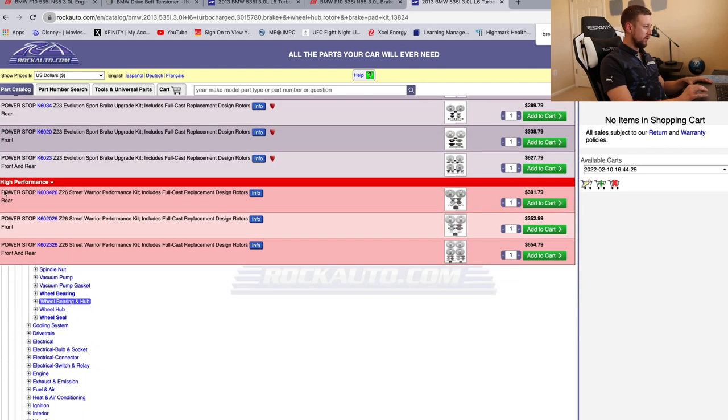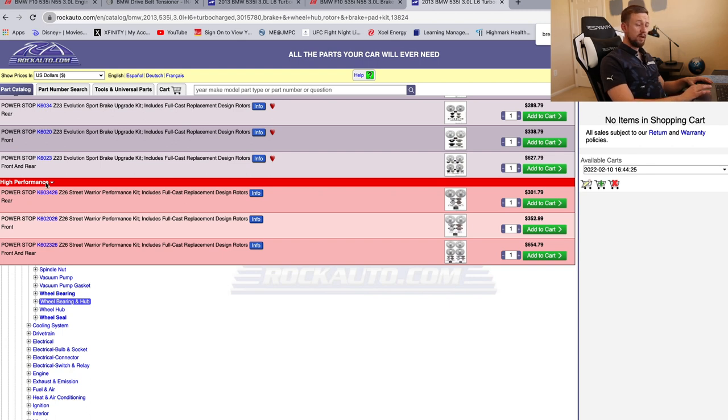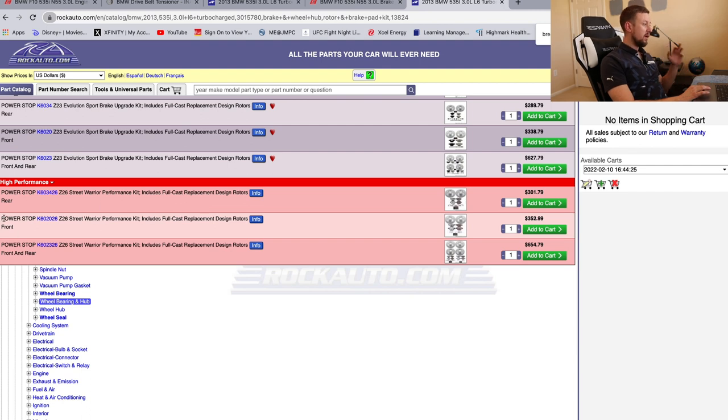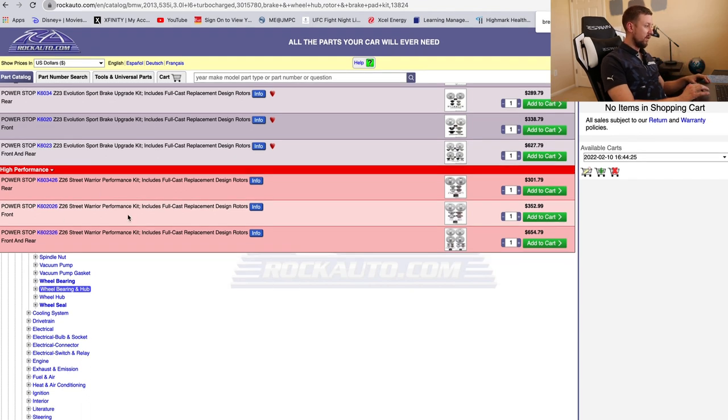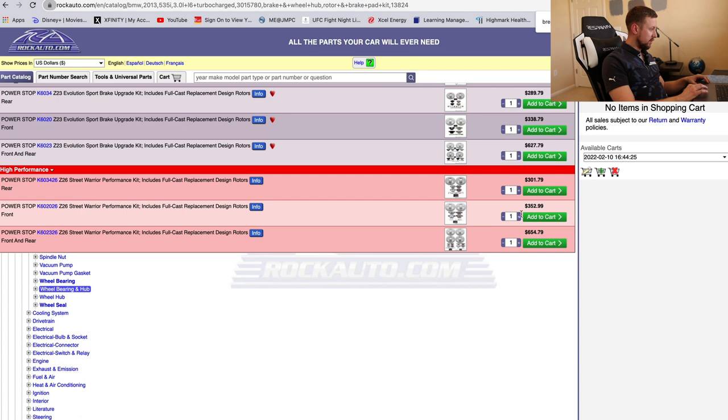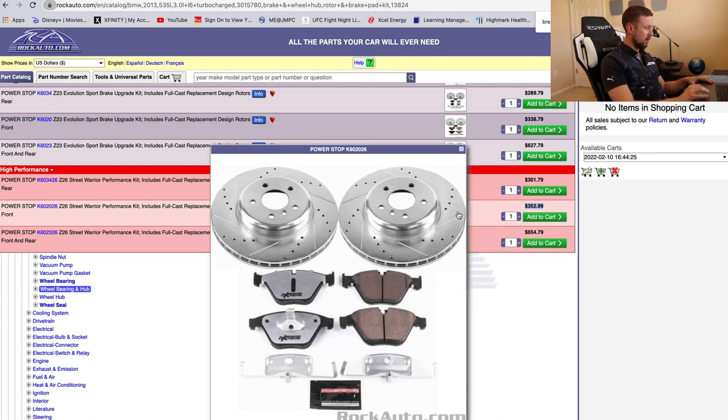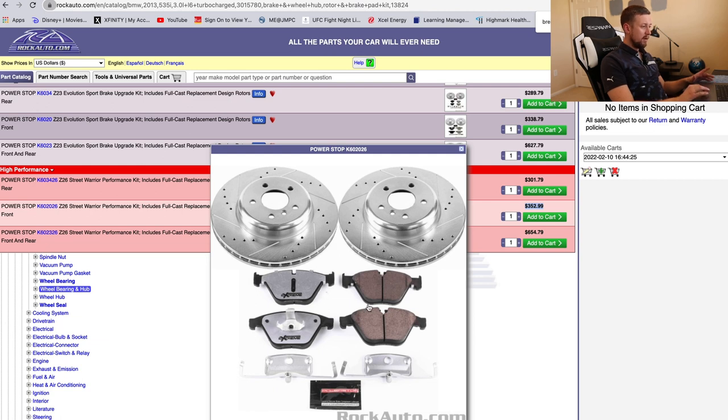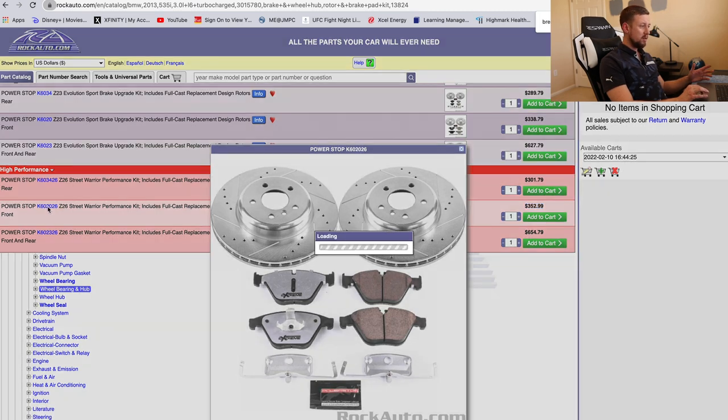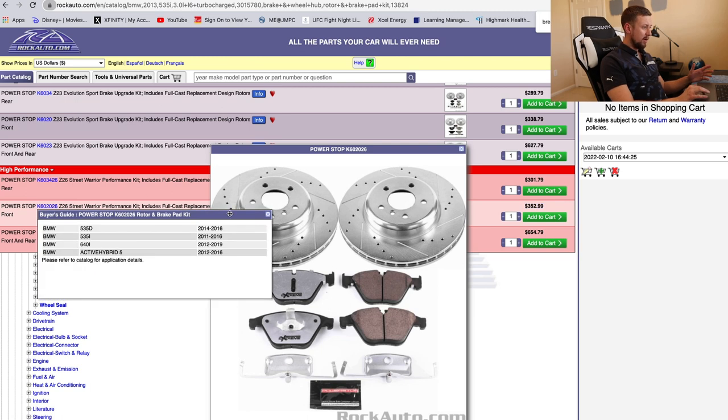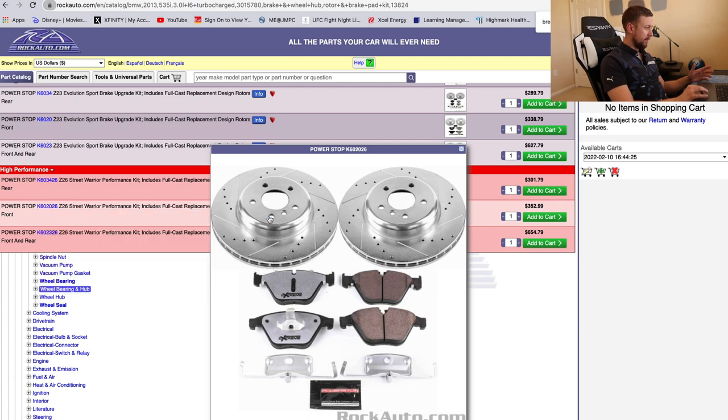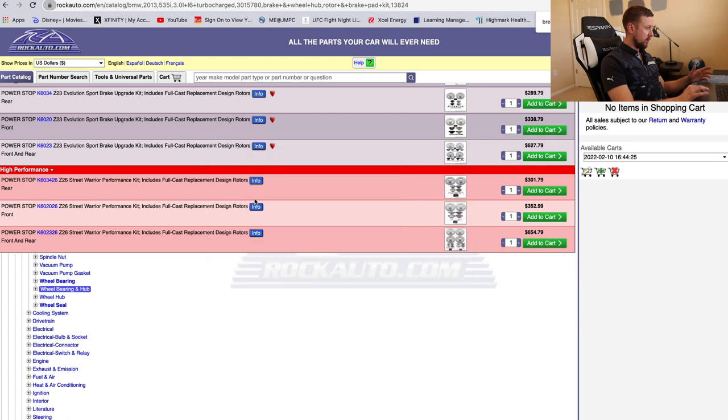But look at the most expensive stuff here. Power Stop is really good, a high-performance brake part company, by the way. Now check this out. Front, right here, front, it's a whole kit, $352. And this is as expensive as it can get on these. This one has everything—it's got the rotors, the pads. Here, let's check this out real quick.